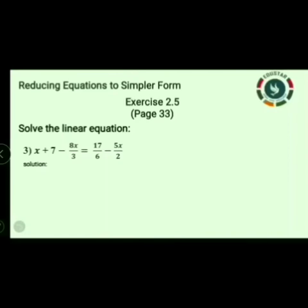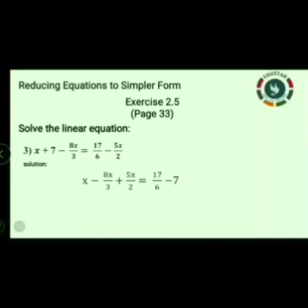Question 3: x plus 7 minus 8x by 3 is equal to 17 by 6 minus 5x by 2. You already know this concept for solving an equation — keep the variable on the left hand side and numerals on the right hand side. So here minus 5x by 2 transposes to the left side as plus 5x by 2, and plus 7 transposes to the right side as minus 7. The denominators are different.